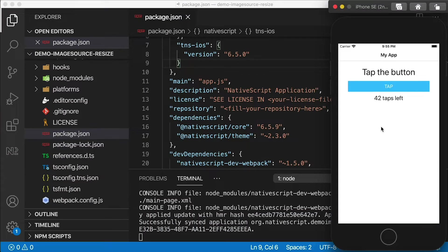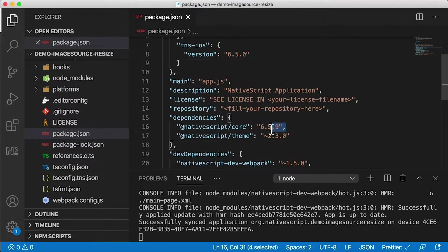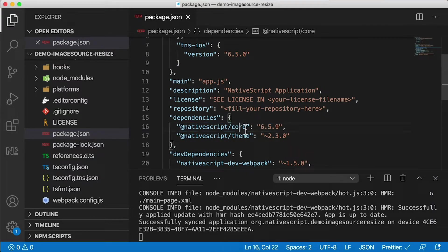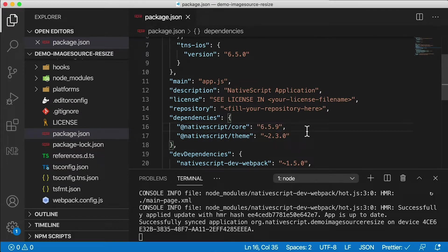Ladies and gentlemen, the new NativeScript. I'm going to show you a demo now of what this feature actually does. Here I've got a plain NativeScript with TypeScript app running, and I've got my NativeScript core dependency at the latest 6.5.9 as of right now.